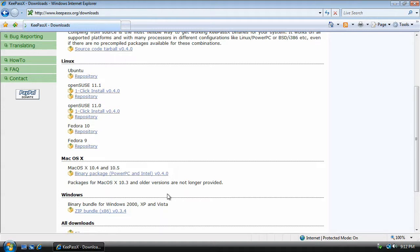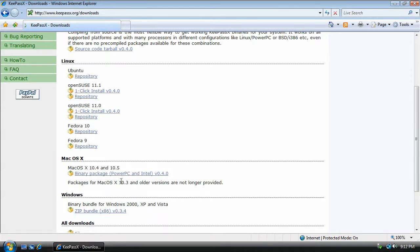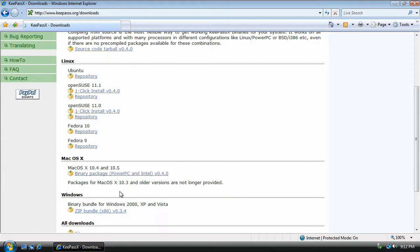Most of you are probably going to be using the Windows version. However, if you have a Mac, you can go ahead and download the Mac. It works in pretty much the same way, but it's a different program.